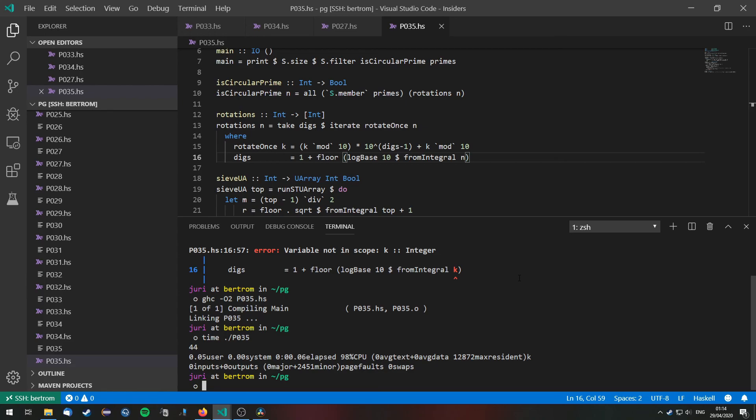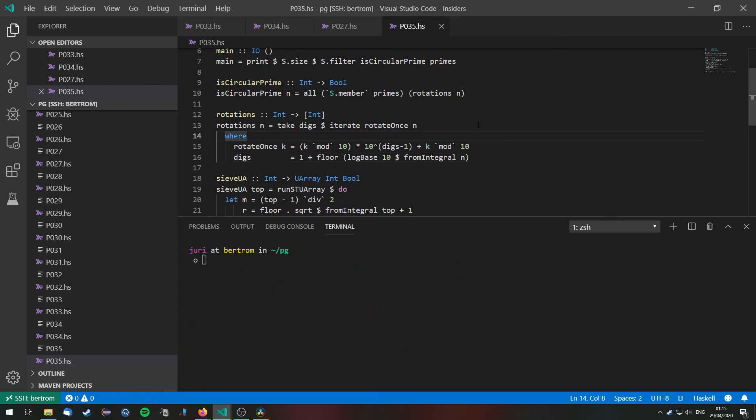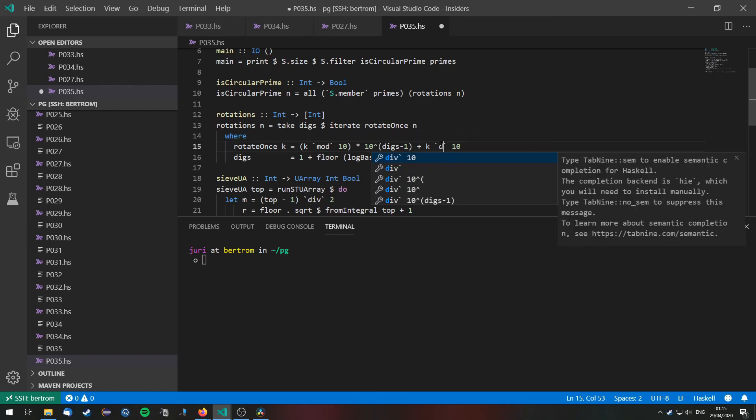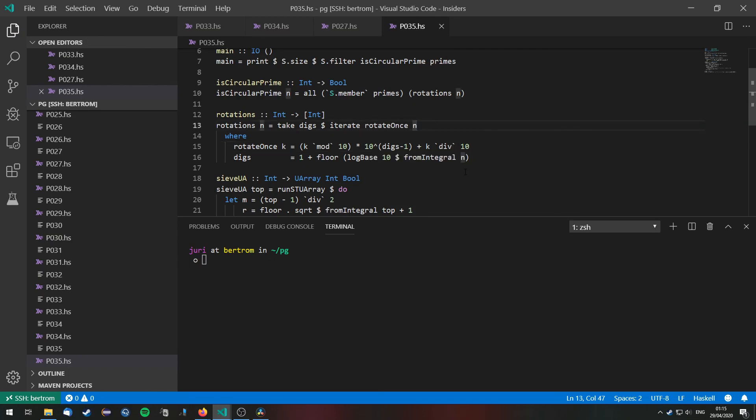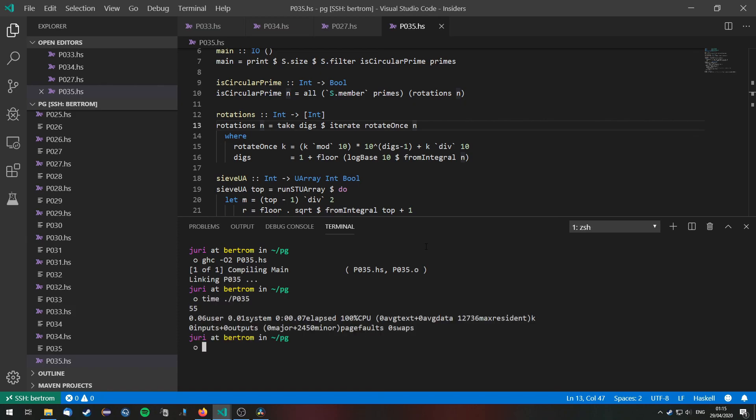And this actually doesn't give us the correct amount of primes. Alright guys, I found the error. The error was that instead of writing mod here we need divide by. So let's compile this once again. Run it. And this of course gives us the correct answer in 0.07 seconds. Thanks for watching.